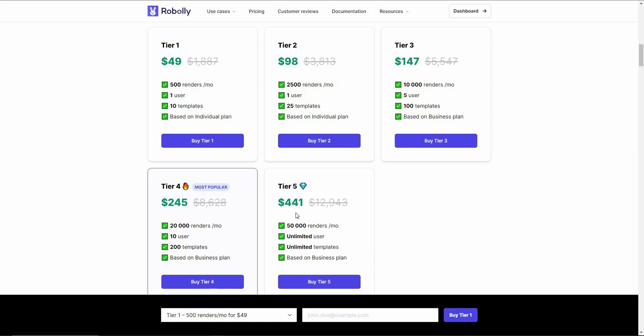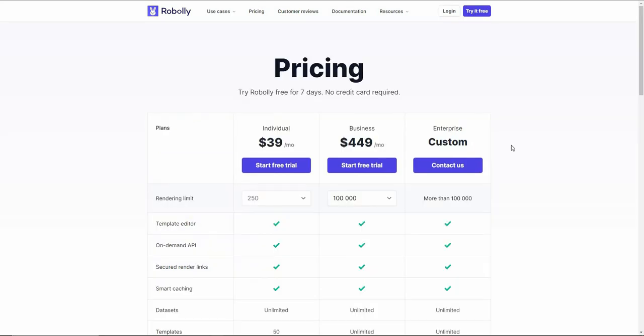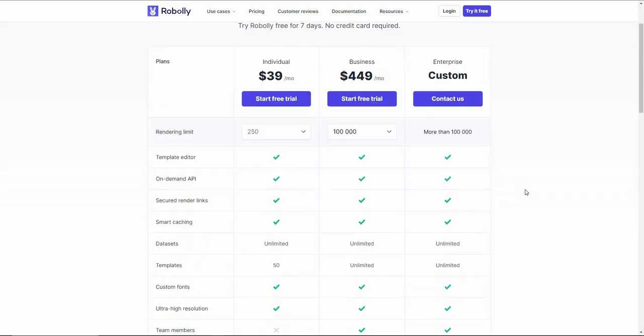If you have to generate a lot of images in bulk every month, you can choose Tier 4 or Tier 5. If you want to buy any of these tiers, check the link in the description below — it will take you to the purchase page. Roboli also has subscription plans with various features.